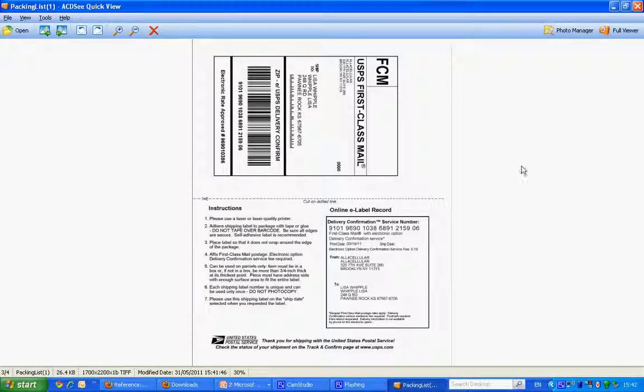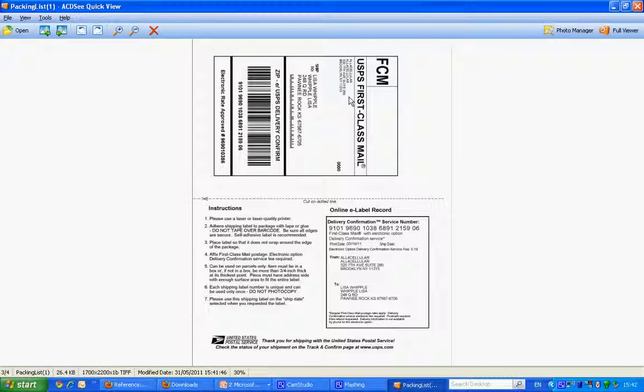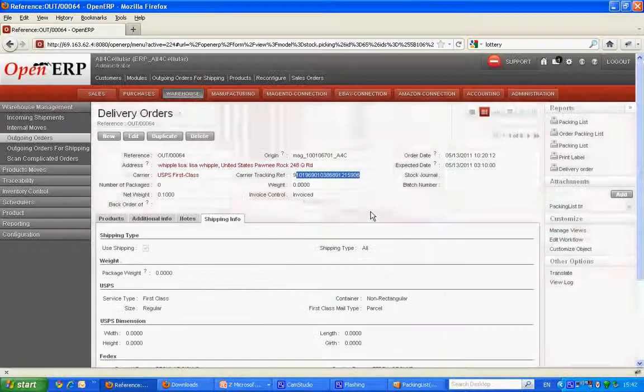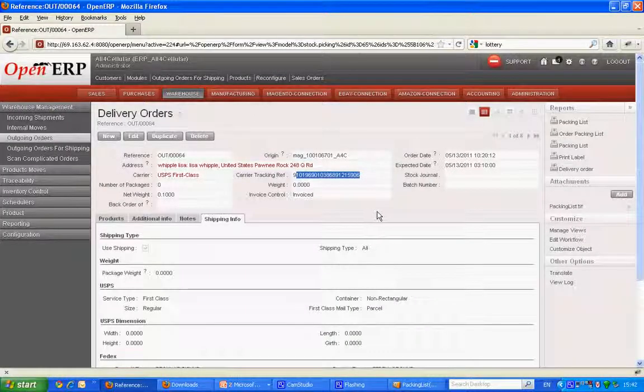This is a label which came from USPS. It has the ship from address, the ship to address, the barcode and the tracking number. Now this label can be put on package and shipped to the customer.